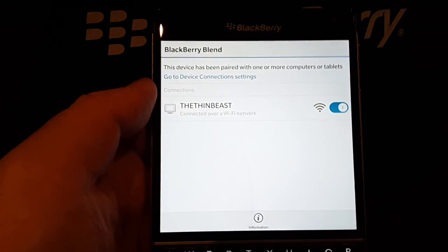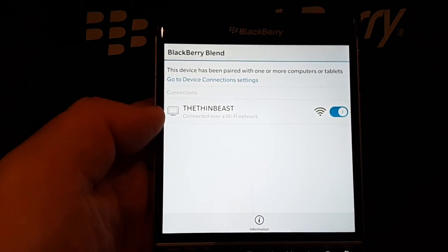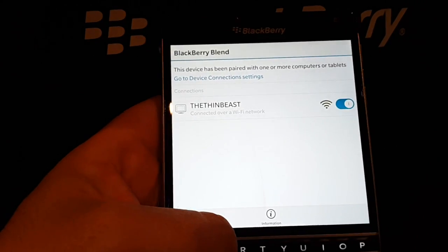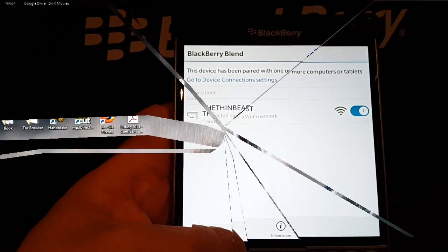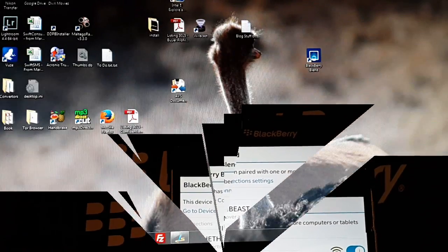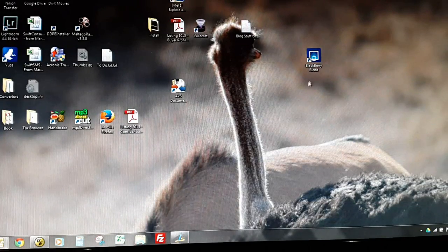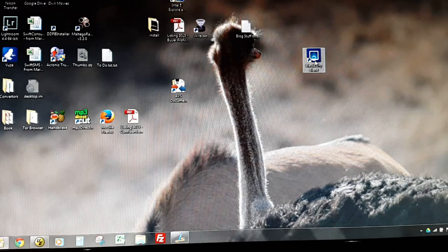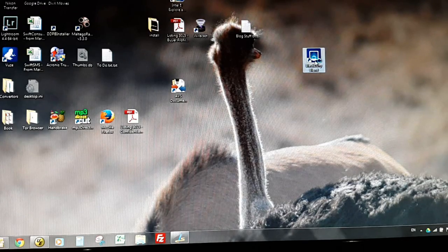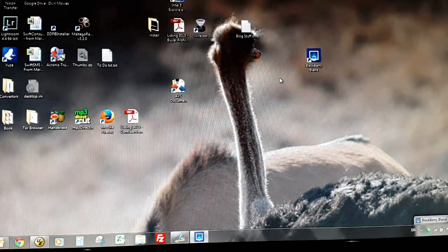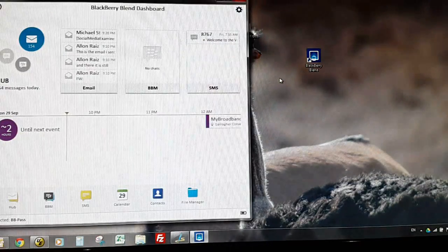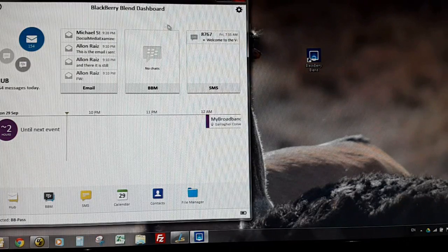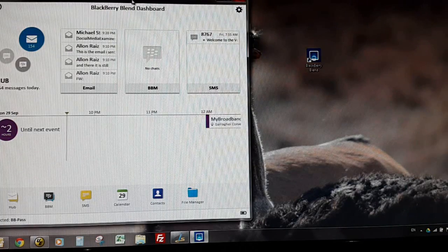Okay, so here is the BlackBerry Blend running on my Windows 7 machine. Double click and it makes a secure connection to my BlackBerry Passport.